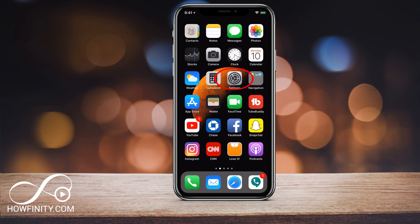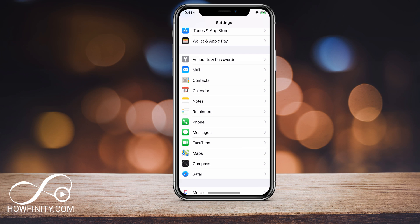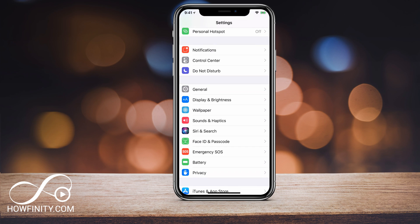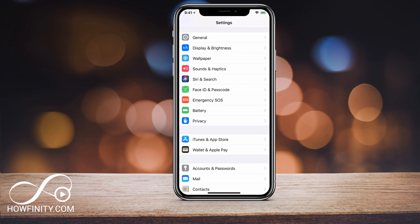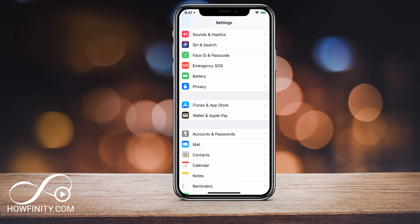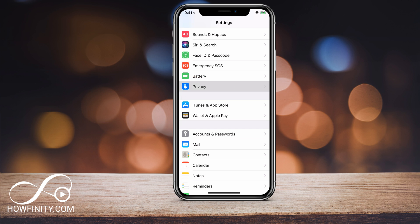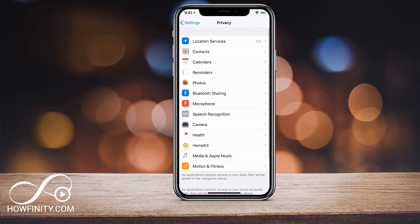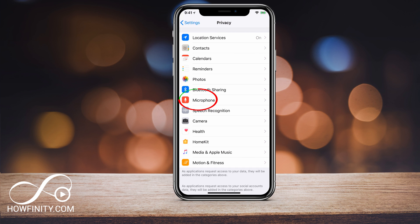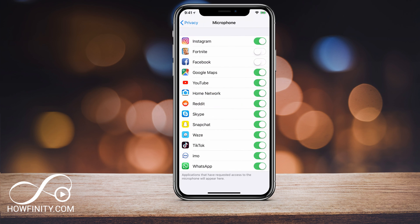What you want to do is go to your settings on your phone. If you scroll down under the settings option, you should see a privacy option — it has a blue hands icon. Go ahead and click that. Right in the middle of the page, you should see a microphone option. Go ahead and click that.